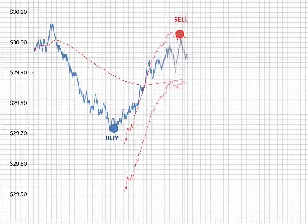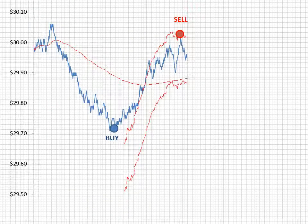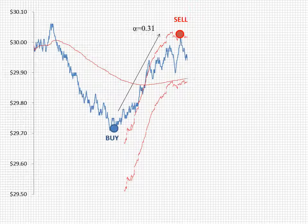By capturing alpha — buying when the market price is below the VWAP and selling when the market price is above the VWAP — we've captured 31 basis points and locked alpha.